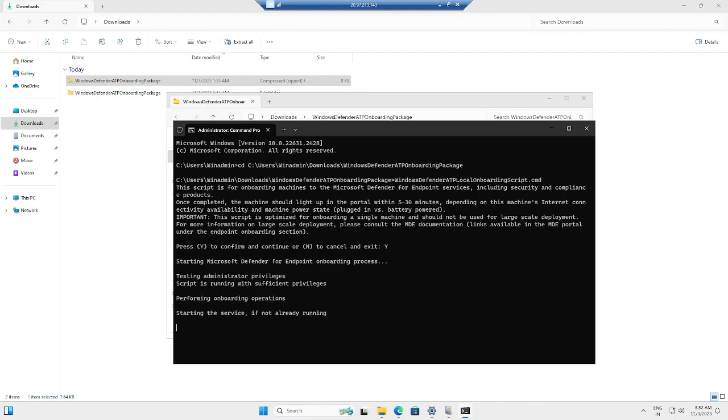It will take less than a minute to complete the onboarding process. Once it completes, we can go back to the Microsoft 365 Defender console and see whether our onboarding is successful.